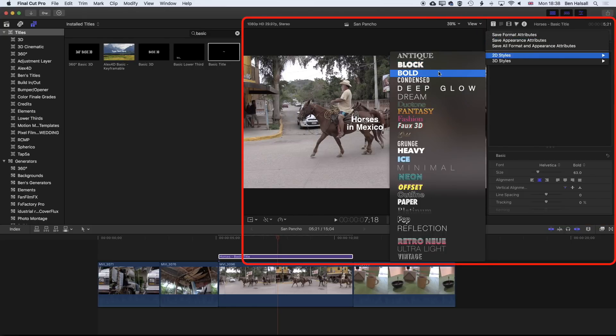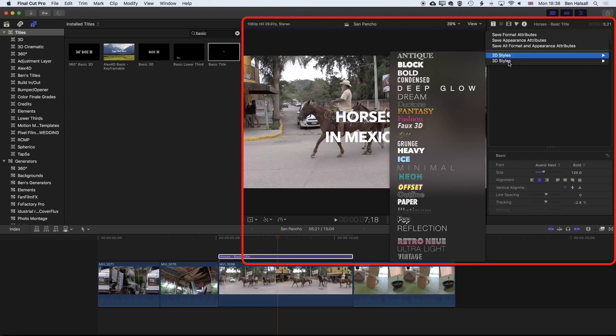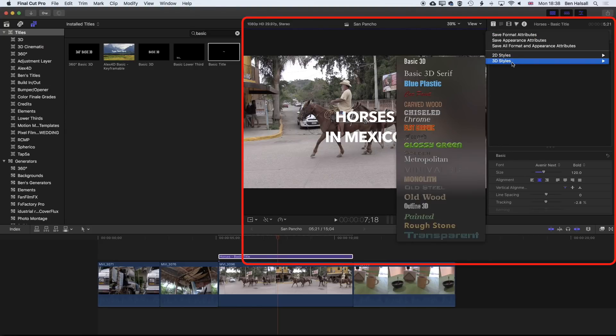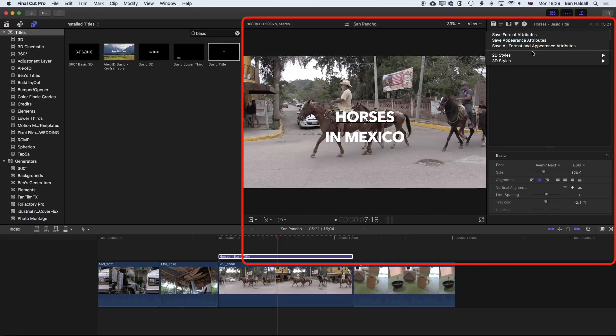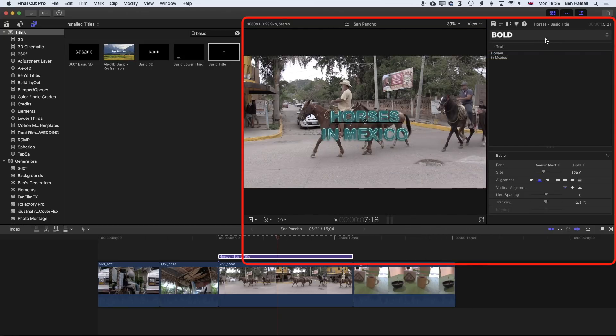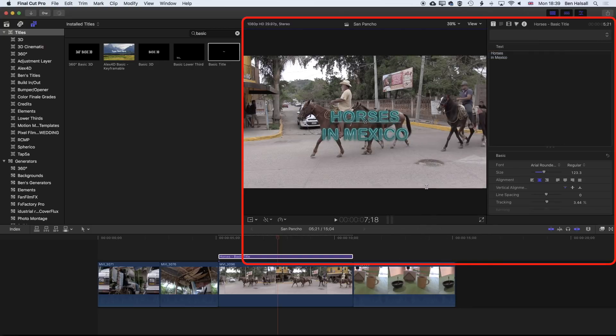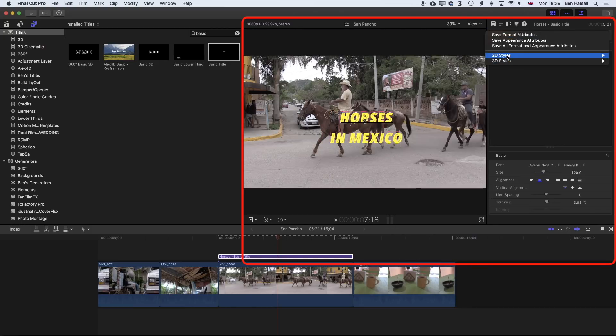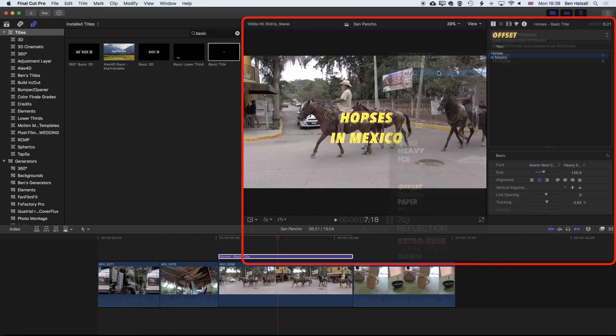You'll see up at the top here we have some predefined options for our type. We have some bold options which we can use, and then 2D styles and 3D styles. And then also if we modify or design a look for our type, we can save that appearance attribute and those options within our type as well. We'll start with the bold option here. You can see there's some fun different options, but I'm going to stick with the basic option that we have here. So we'll come back to bold.